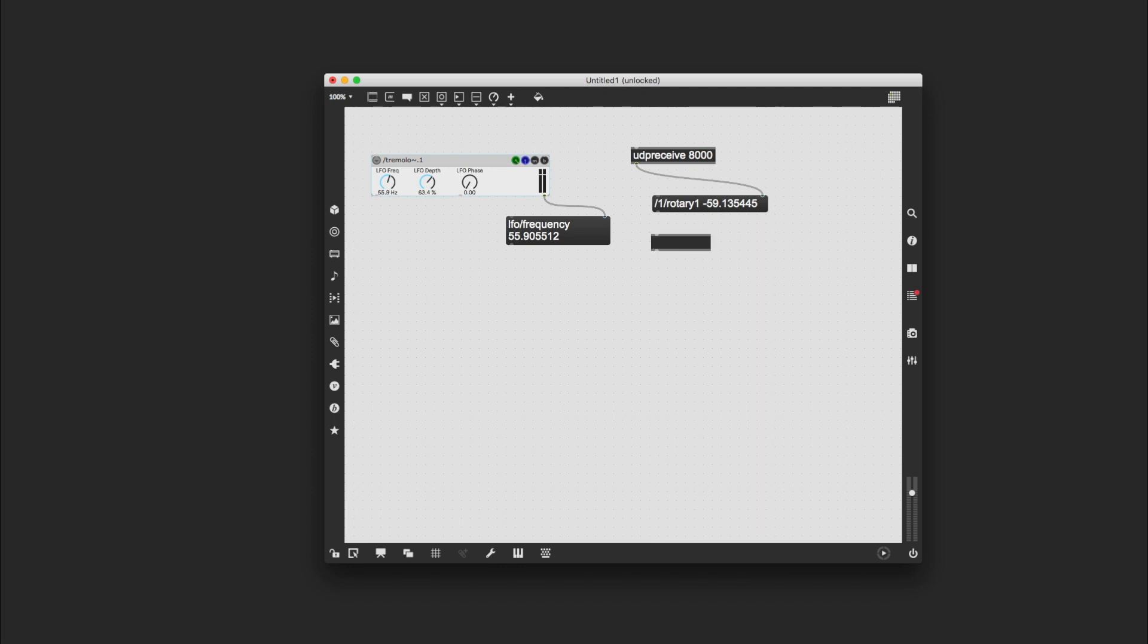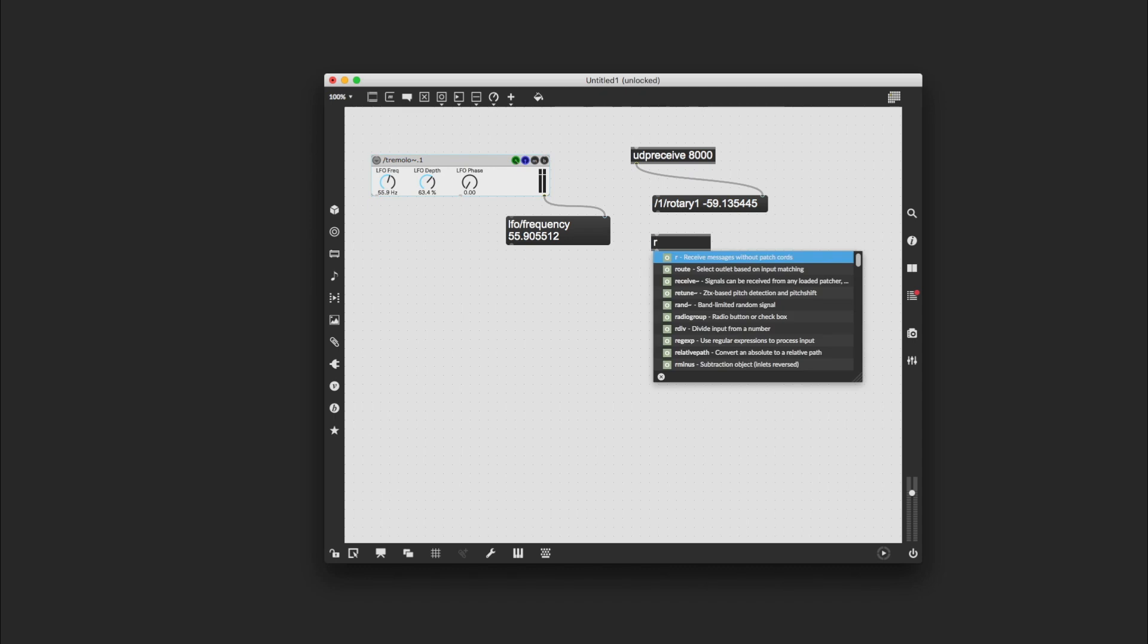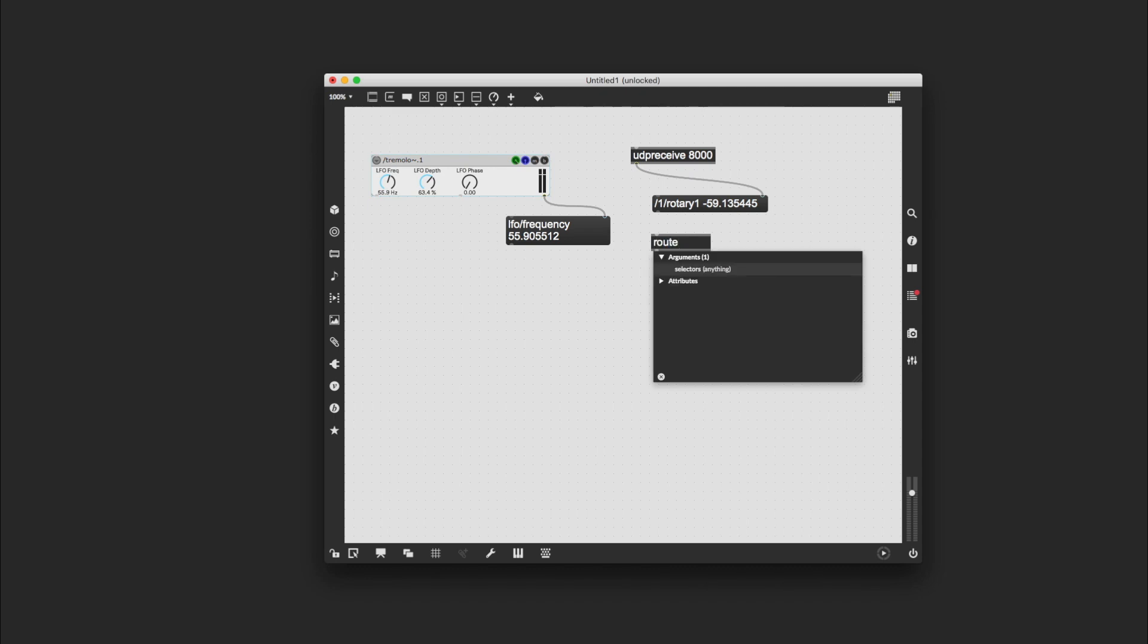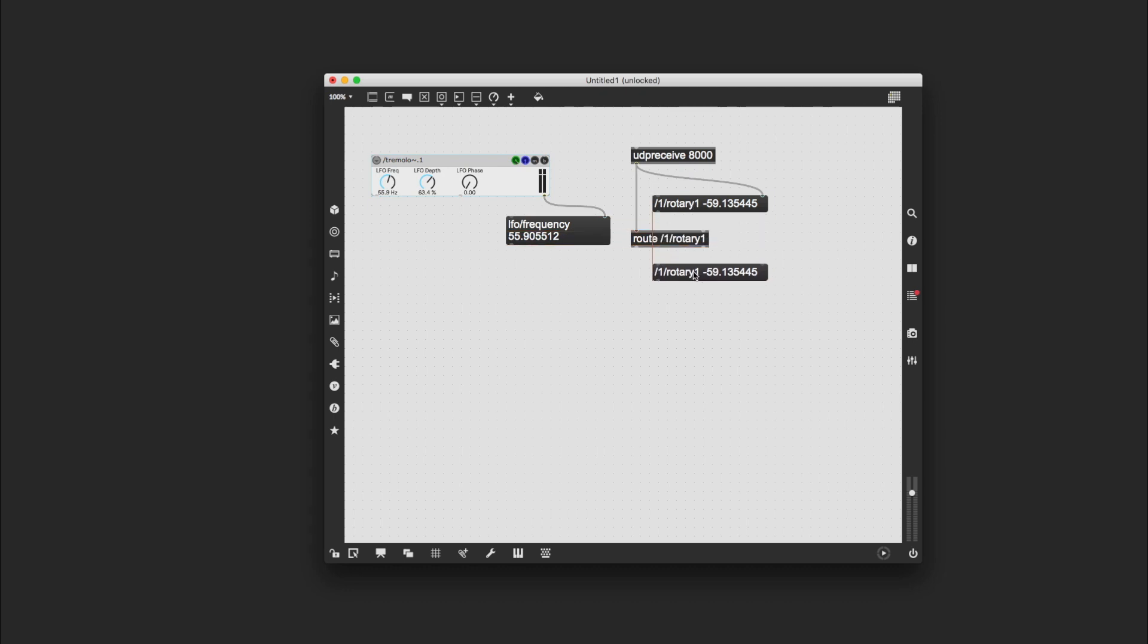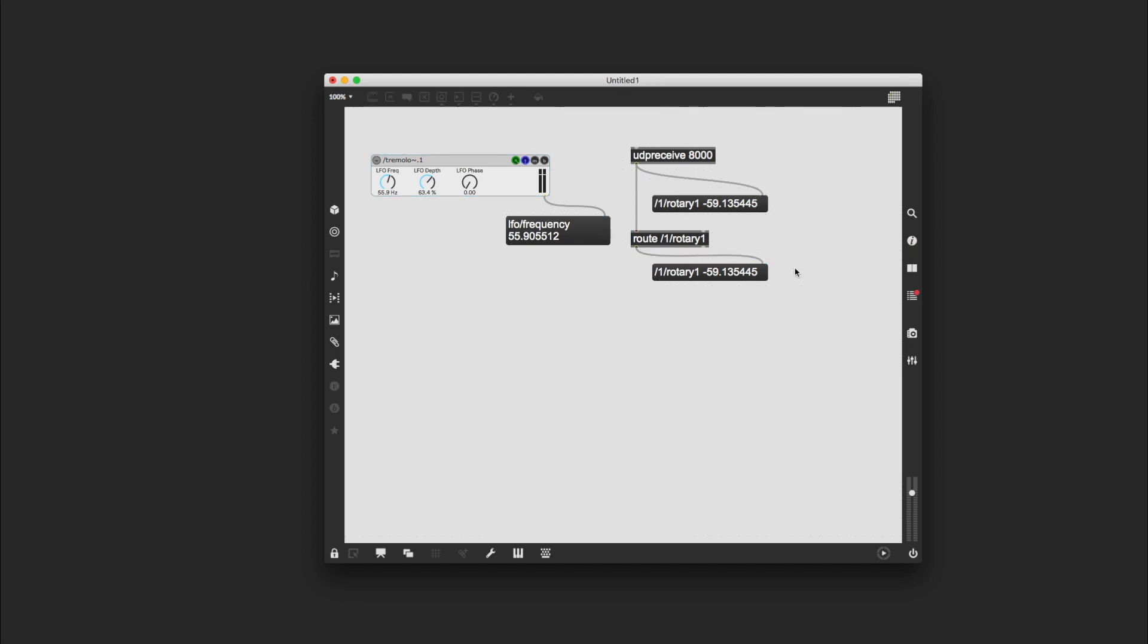So what I'm going to do is I'm going to use a route object. I'm going to press N, R-O-U-T-E, it's autocompleted. And now I'm going to type forward slash one forward slash rotary one, and I'm going to connect UDP receive to that box. I'm going to hold down alt on a Mac, I'm going to click and drag to make a copy of this message box, and then wire those up again. And this time when I move the dial on my phone, I don't get the address, I just get the value.